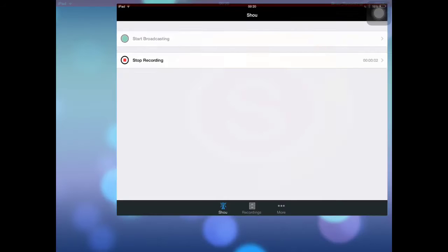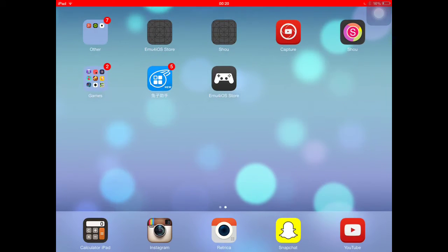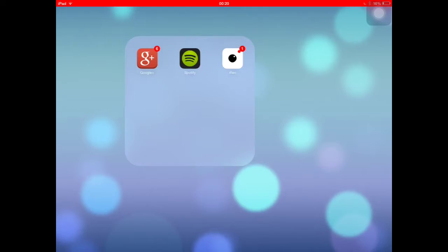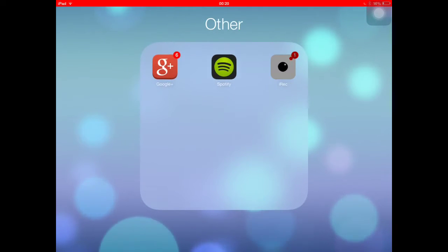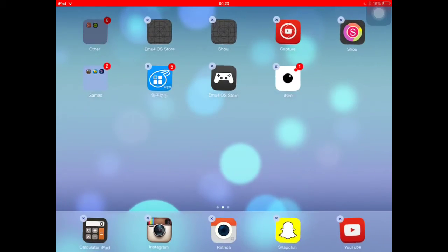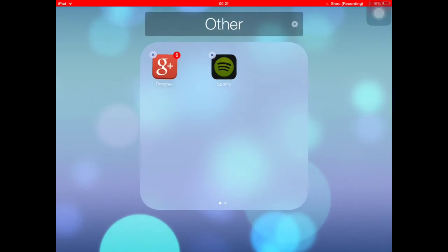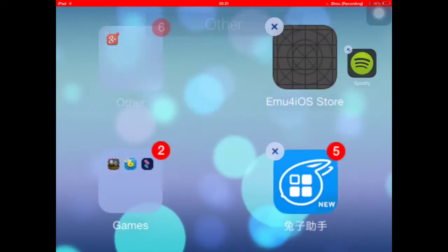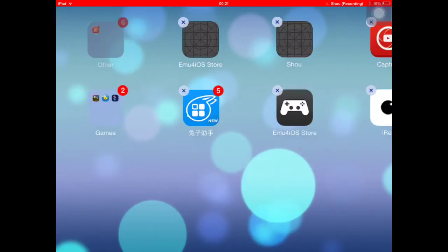Hey guys, what's up and welcome back to another video. Today I'll be doing a tutorial of how to make a folder. It's really easy, so yeah.